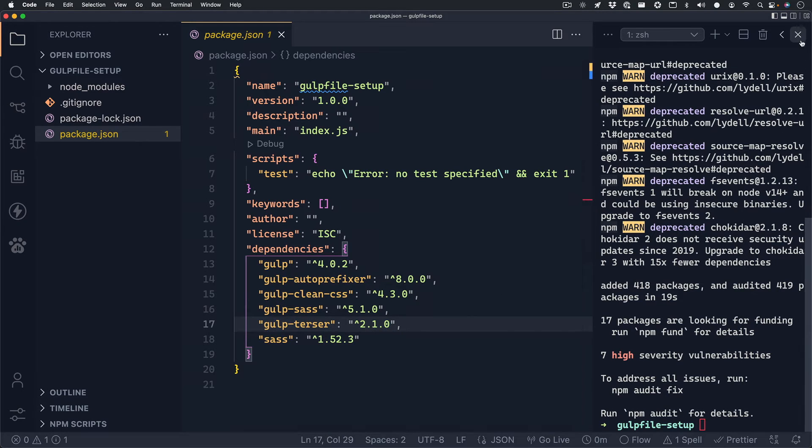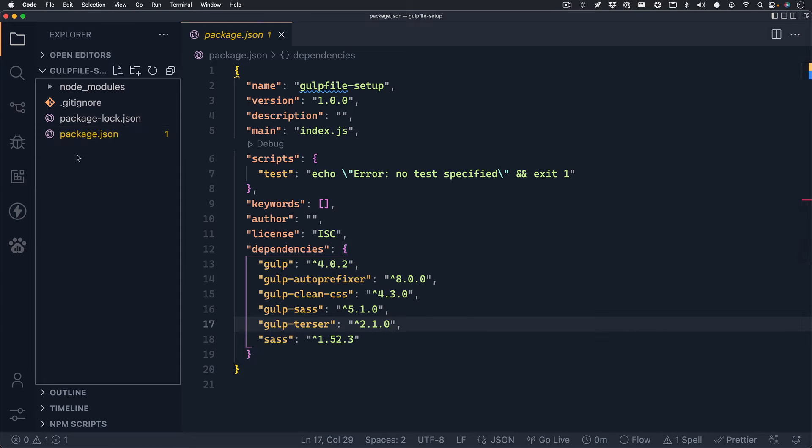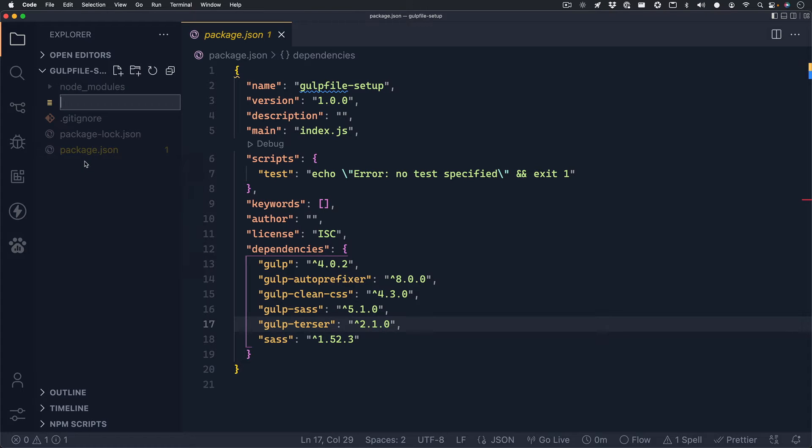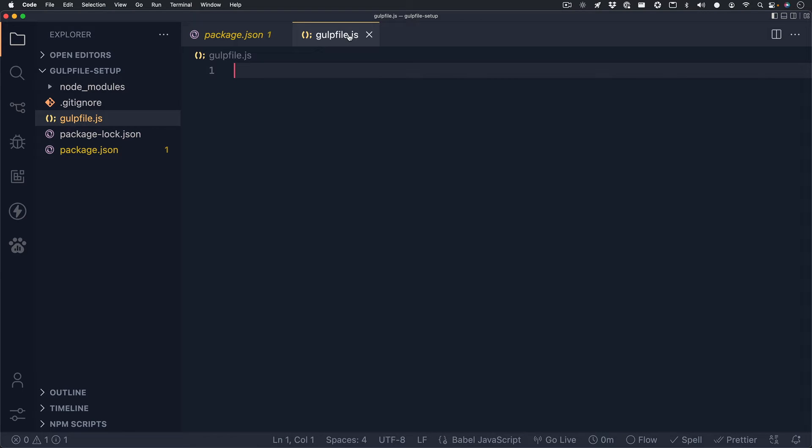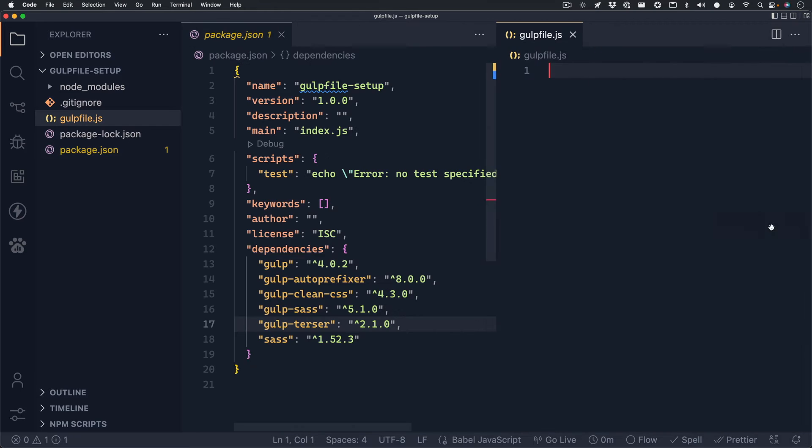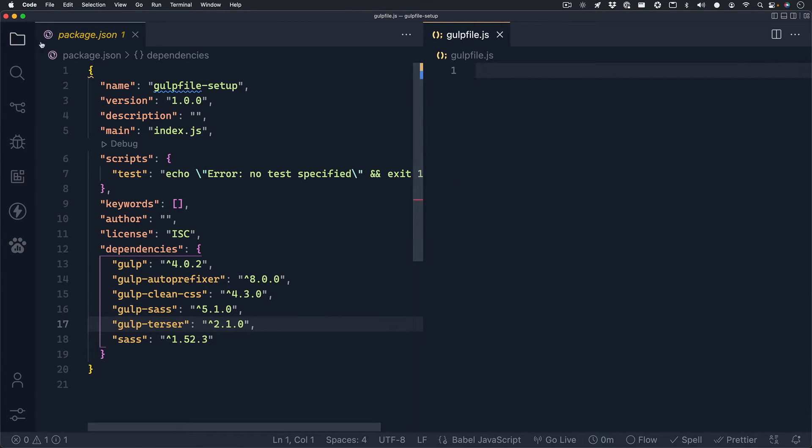Next, let's close out of our terminal. We won't need that for now. And the next thing we'll want to do is create our actual gulp file. And we can call this gulpfile.js. And I'm going to move my gulp file to the right of my text editor so that I can see my package.json file. And I'll also close my explorer window so that I have a little bit more space to work with.